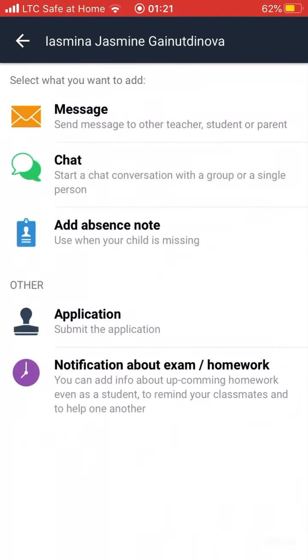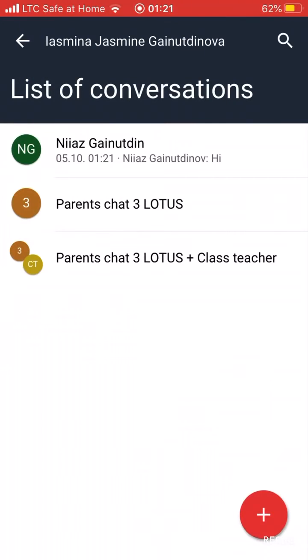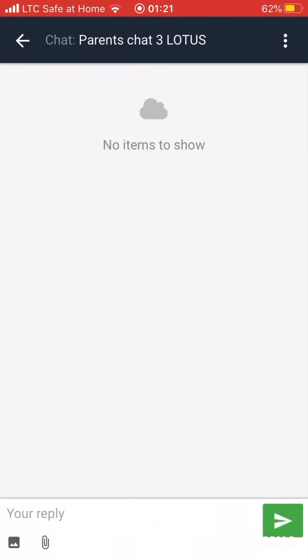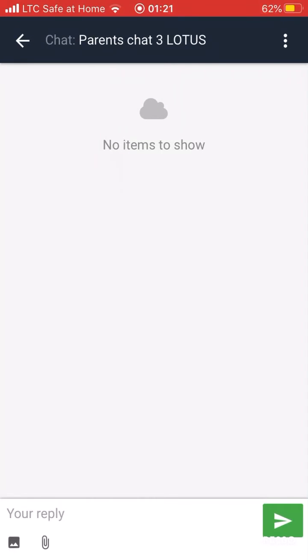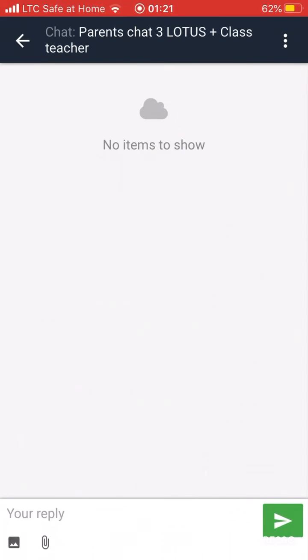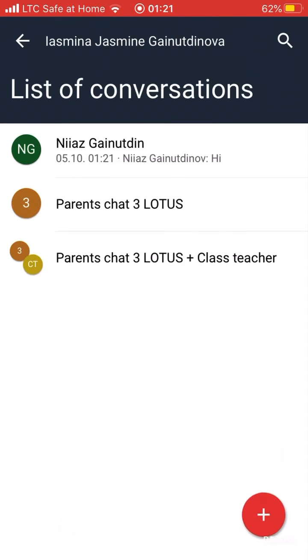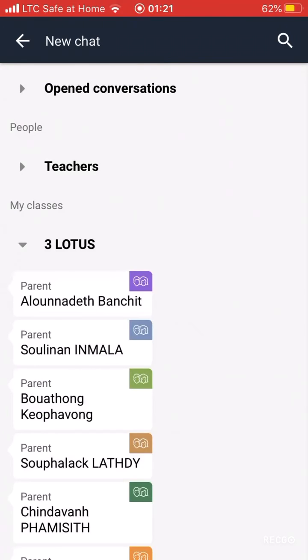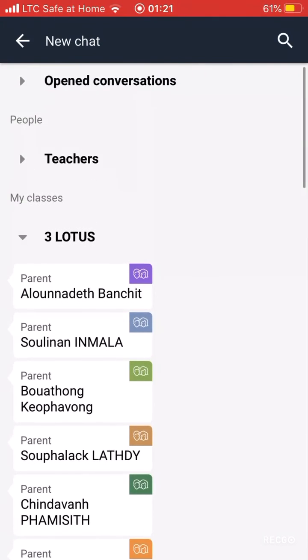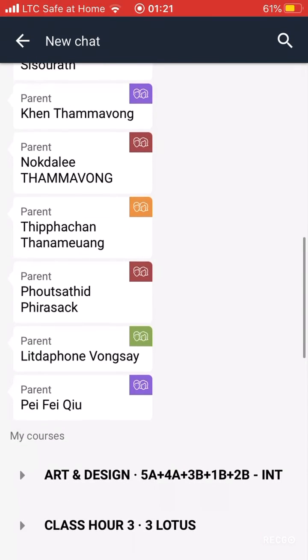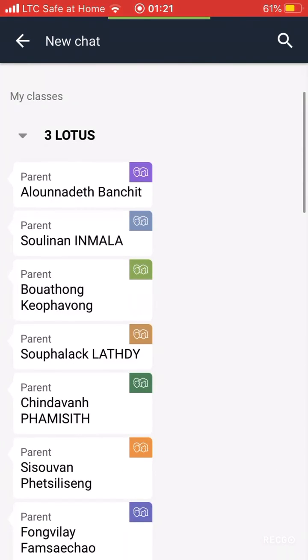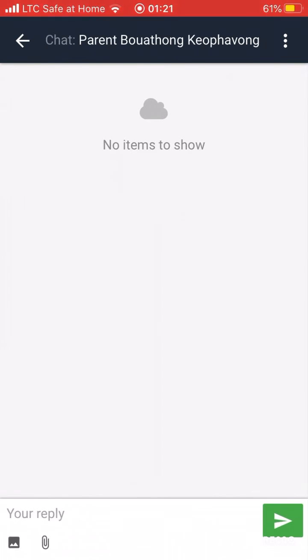Also, you can chat with all parents — if you write here, all of them will see that message. And you can also write to individual student parents; you can chat between each other.